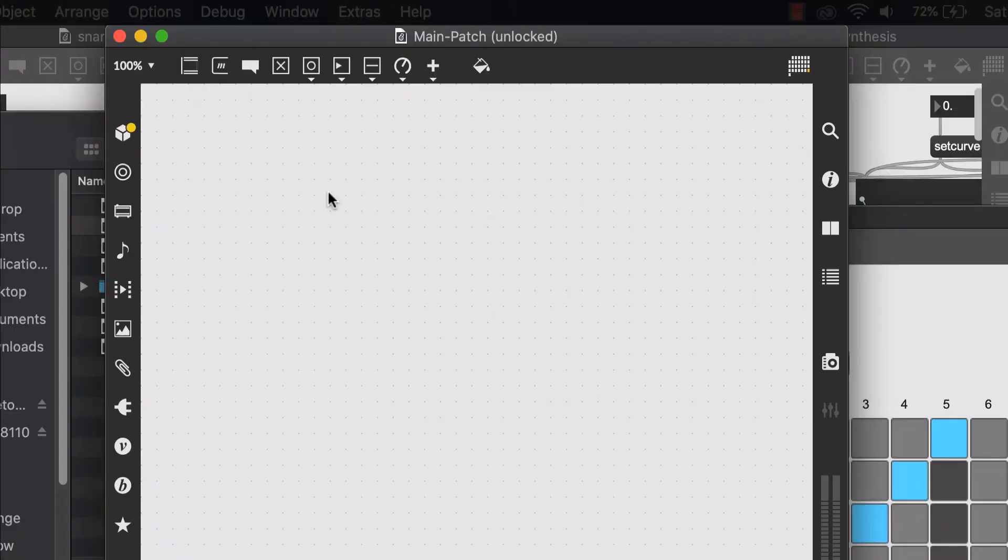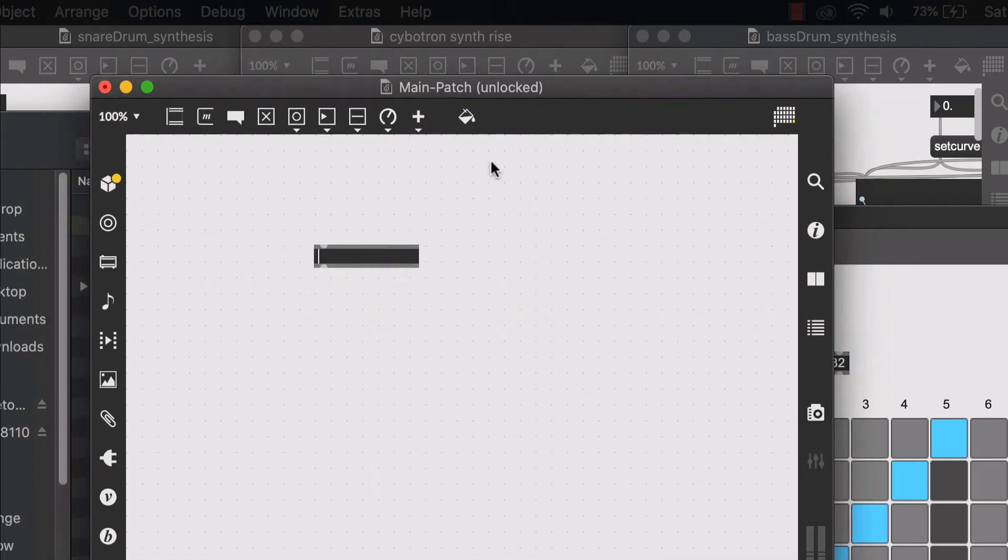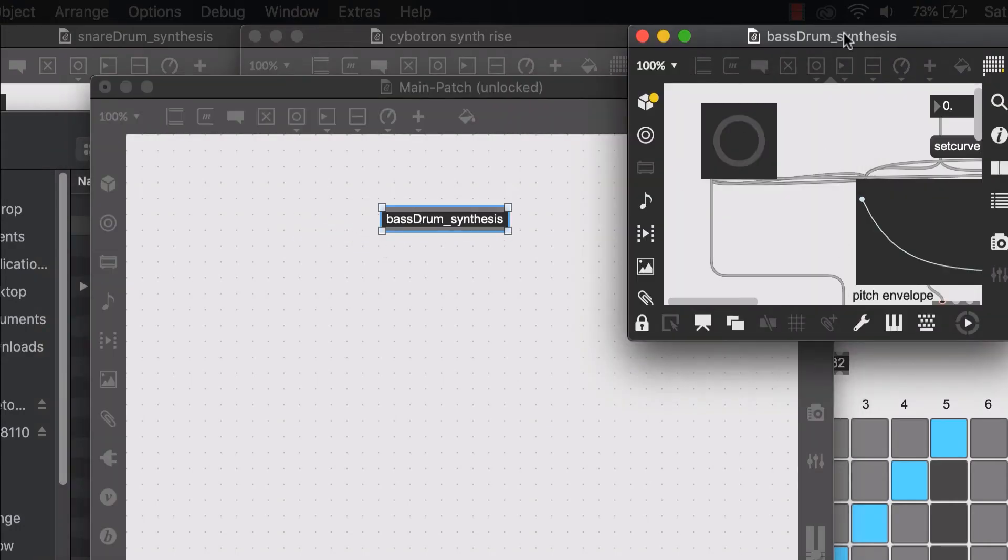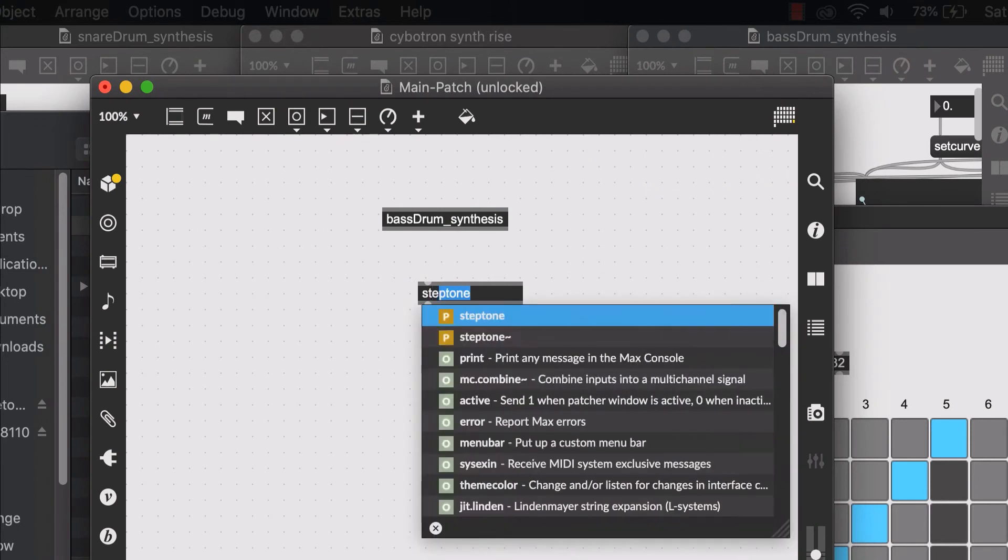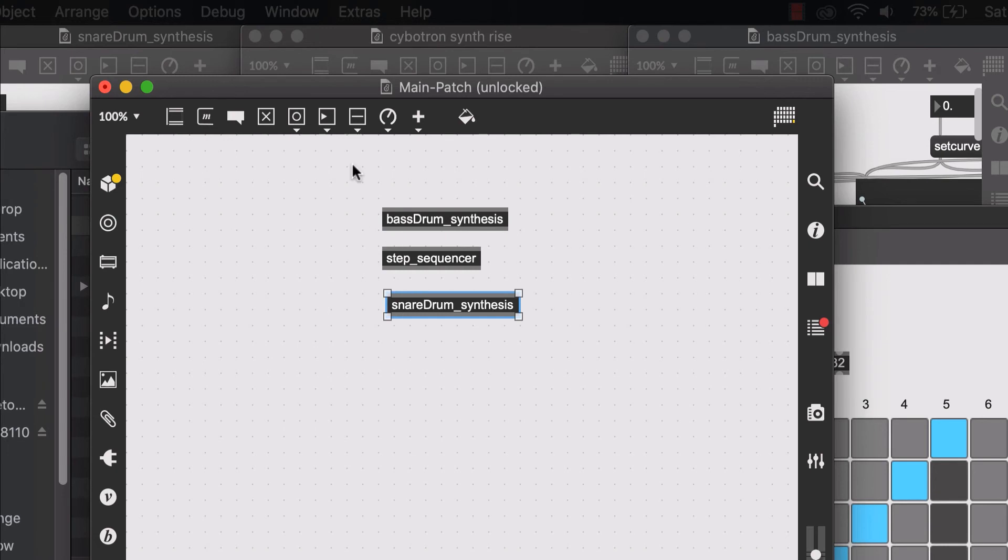Now I can create objects and type in the name of the other patches that I have. For example, bass drum underscore synthesis. This object is now an abstraction of this patch.